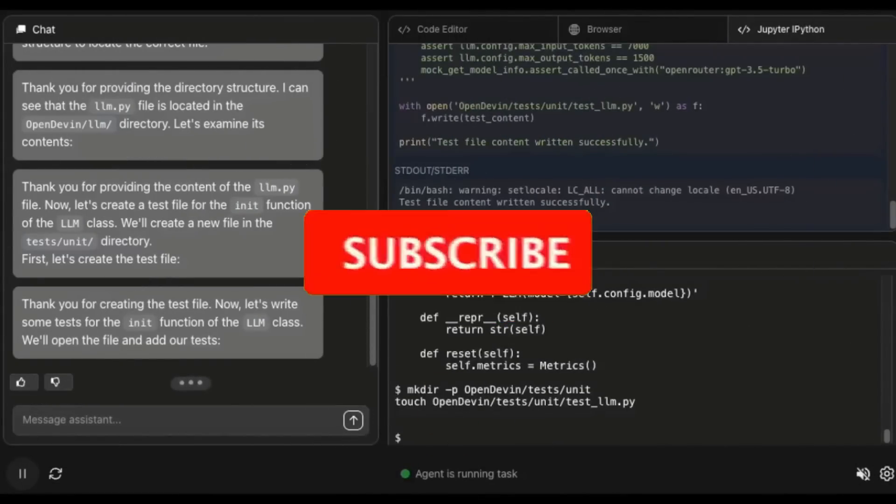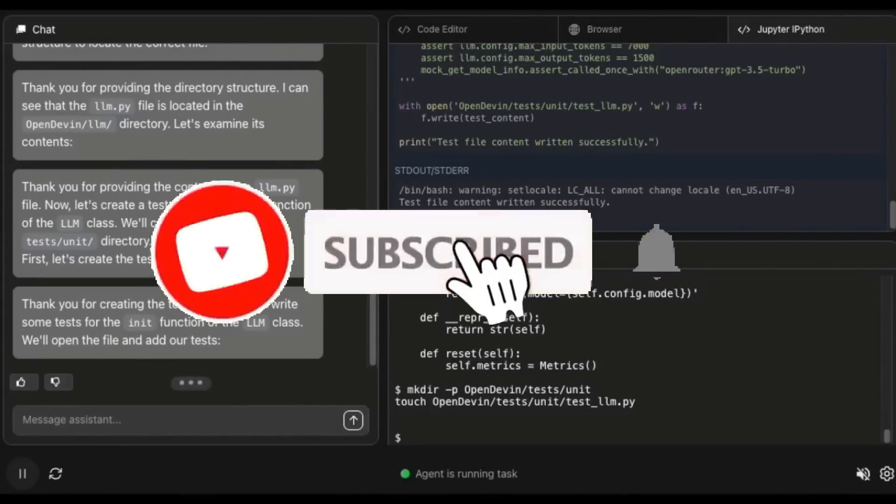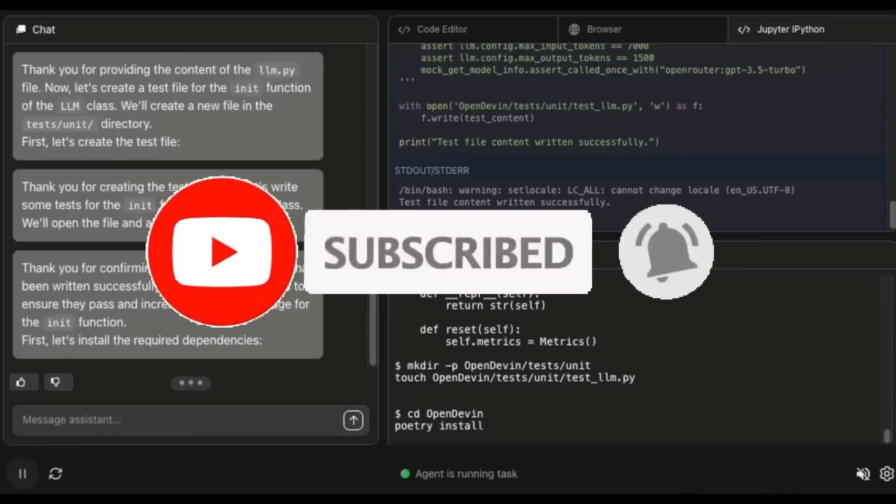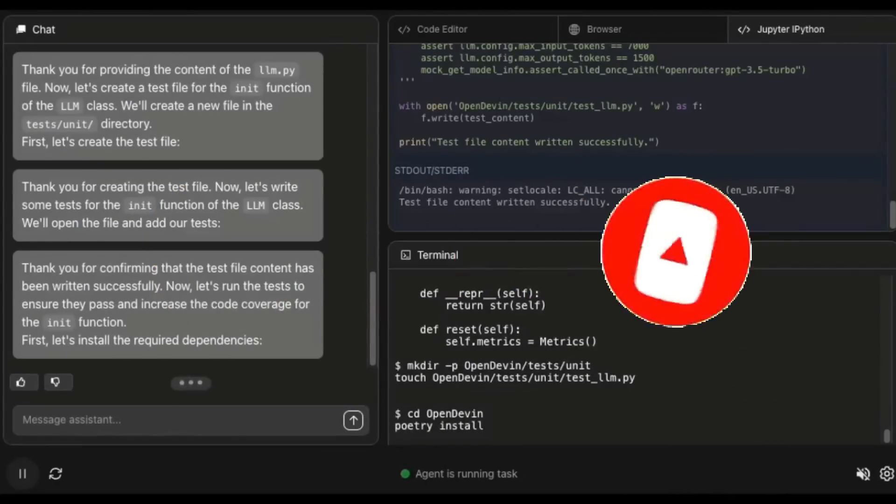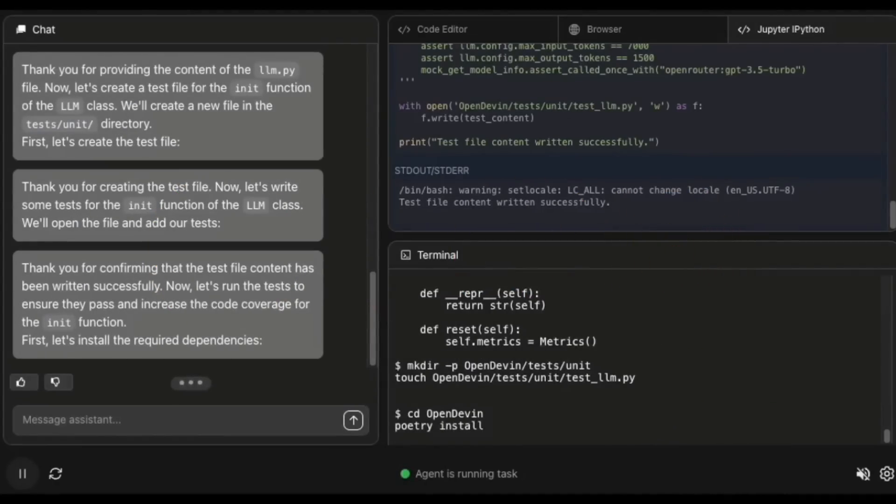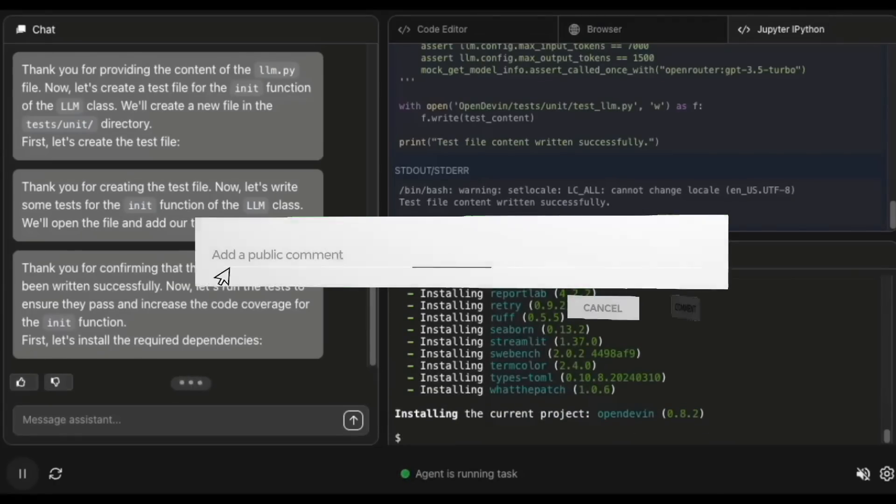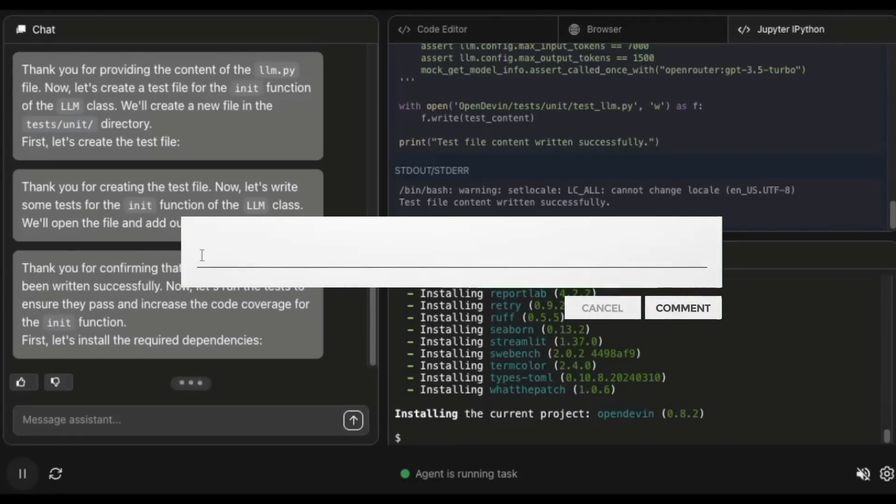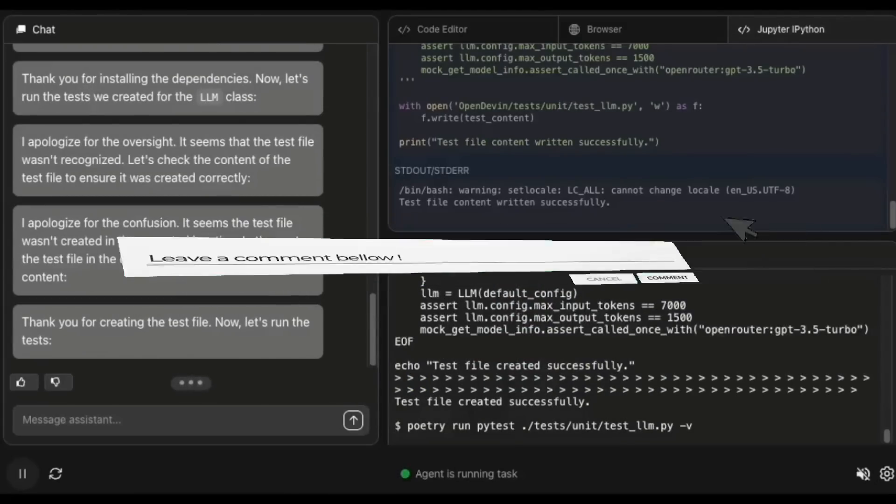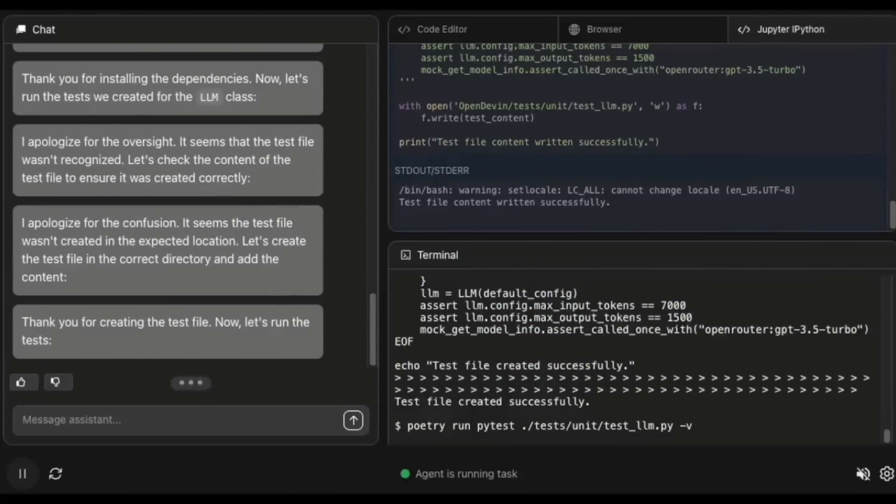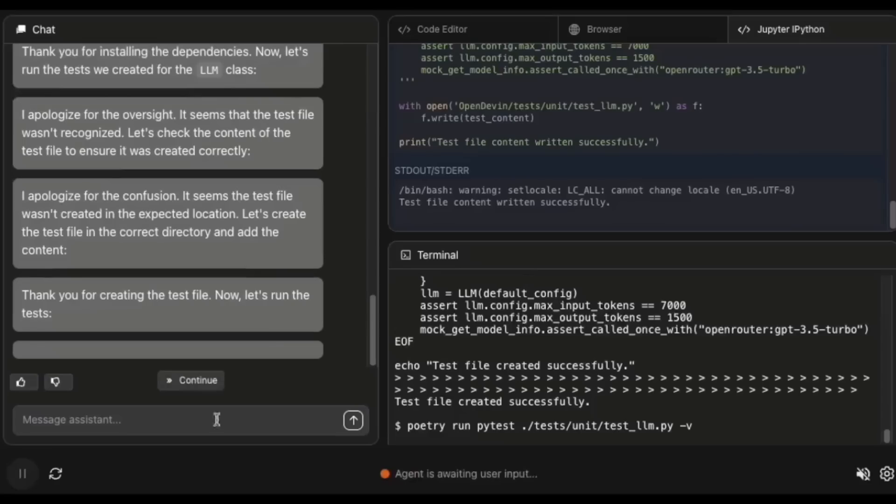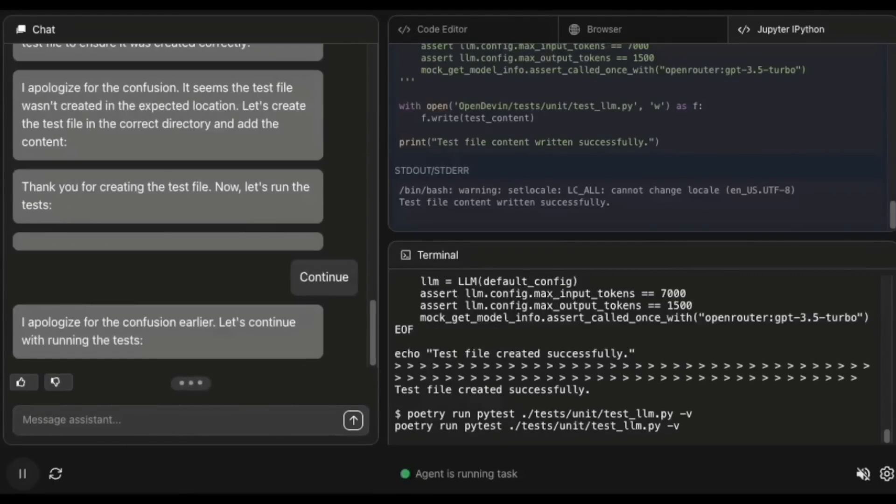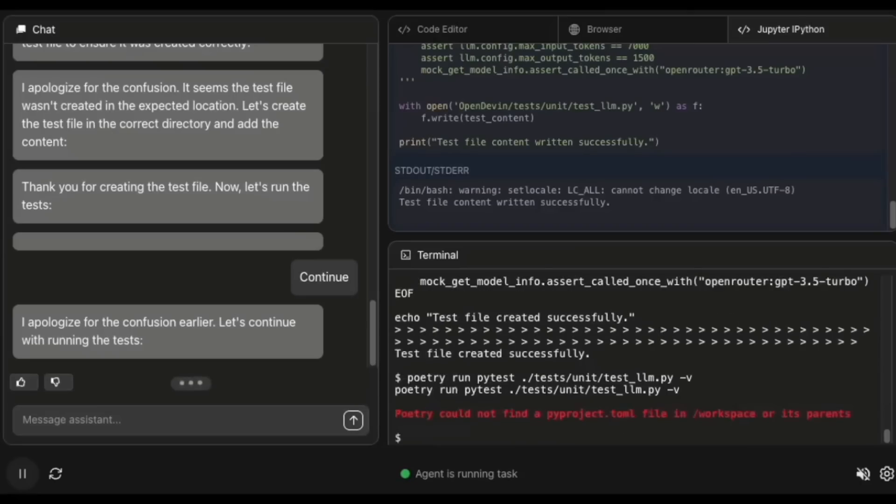Before we dive into this update, allow me to reintroduce what OpenHands is truly about. OpenHands is a platform that you can access today where you can use it to deploy AI agents to tackle software development tasks. OpenHands agents can do anything a human developer can: modify code, run commands, browse the web, call APIs, and yes, even copy code snippets from Stack Overflow. It's quite powerful, and now having it connected with the CodeAct 2.1 framework, it's even better.